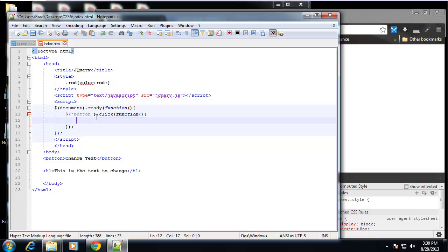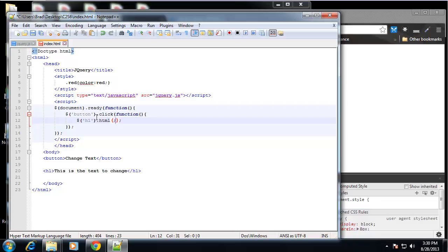We want to take the H1 and we want to change the content. And we can do that with dot HTML like we just did. And then in that HTML, we can say here is some new text.